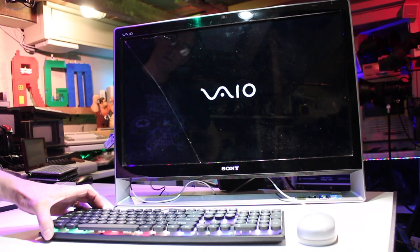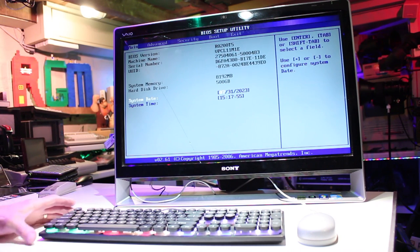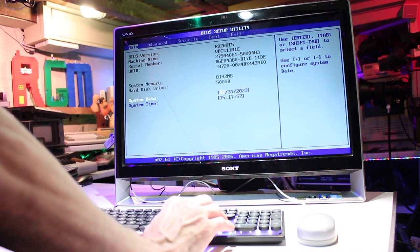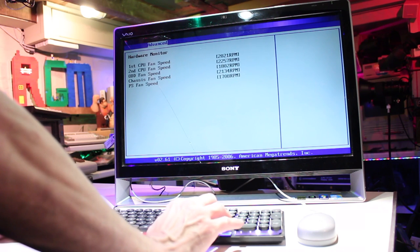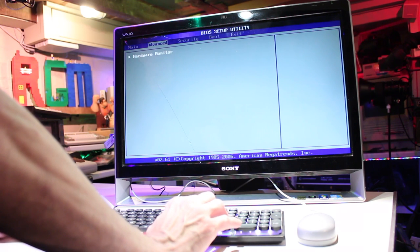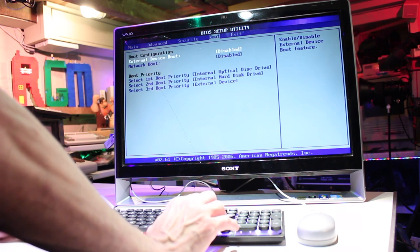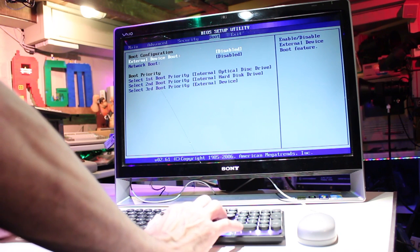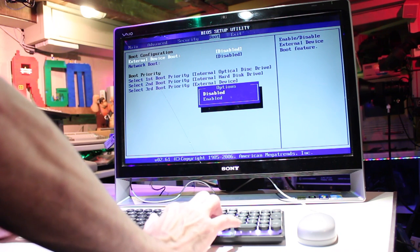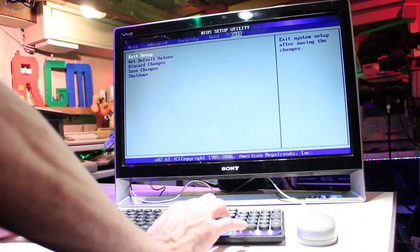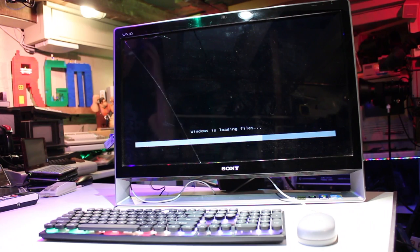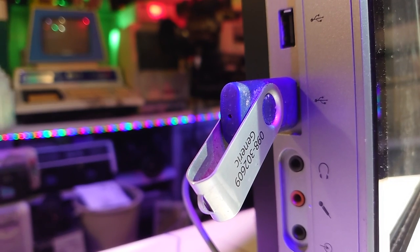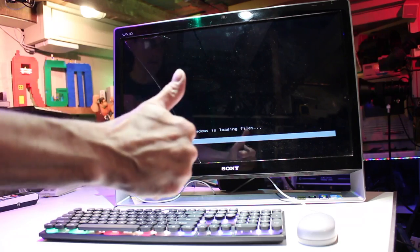So next up we need to get into the BIOS to tell it to boot from a USB flash drive so I can get my installation of Windows 7 up and running. F2 enters the BIOS on this system and here we have another sparse BIOS. Hardly anything in there at all, just some hardware monitoring for all the many fans and some other basic things and obviously the boot priority.